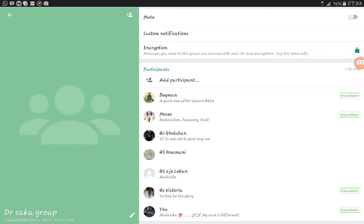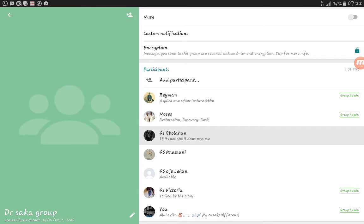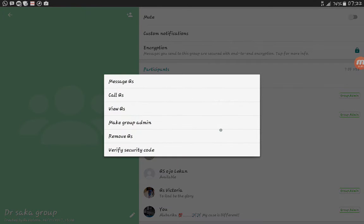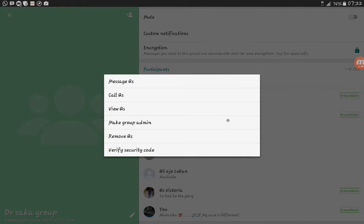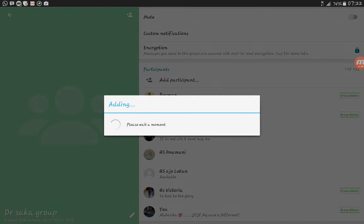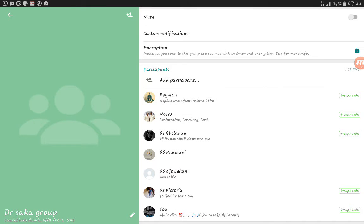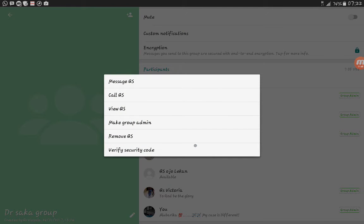Let me make this last person a group admin also. Make group admin. Alright, so let me make everybody a group admin. It's very easy for us.